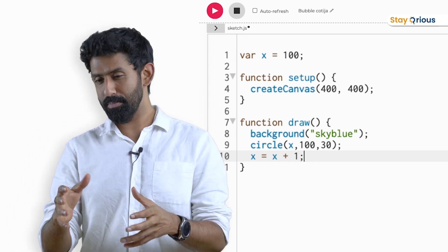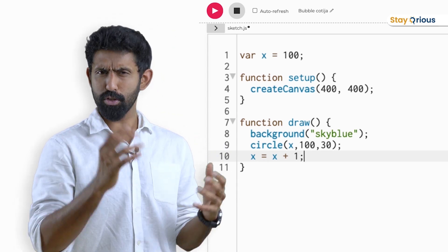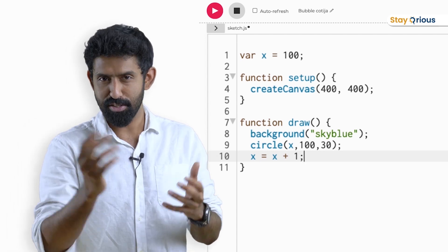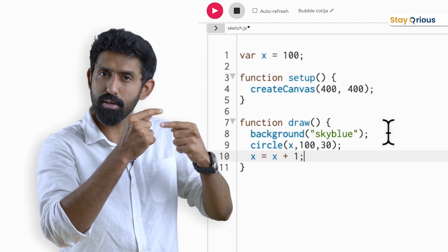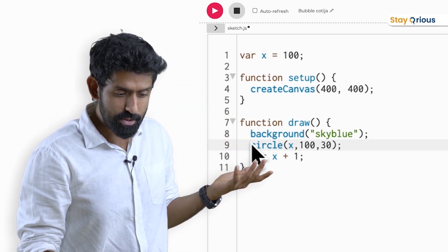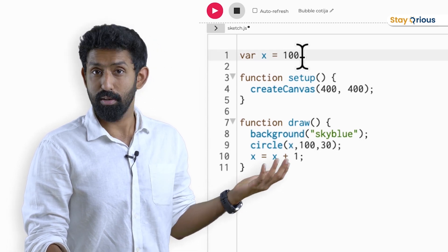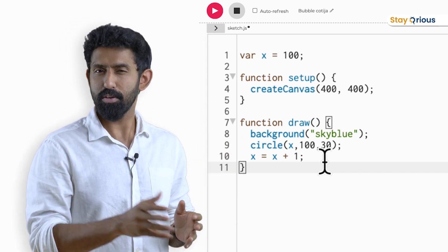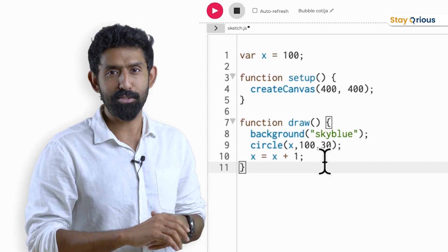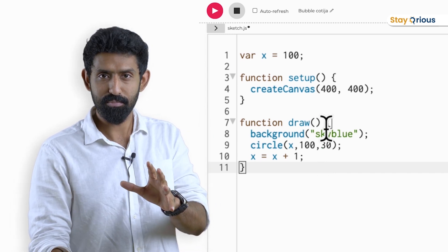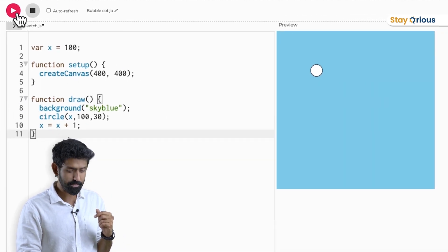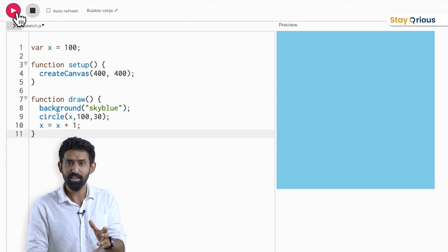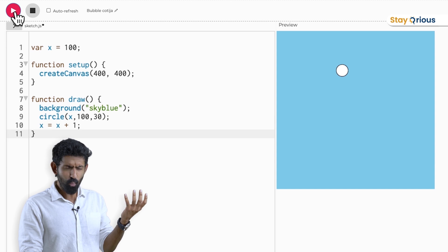When I was in class, one student said it would draw the circle at x coordinate 101, y = 100, size 30. Another clever student said the computer reads instructions line by line — when it draws the circle, x is still 100, so it draws at 100. That student is closest to being correct for the first iteration. But let's see what really happens — the circle begins to move! That did not make sense to me the first time I saw it either. Let me run it again.